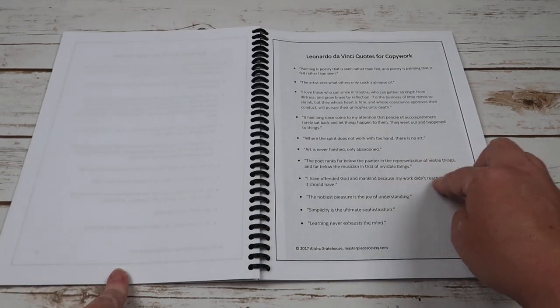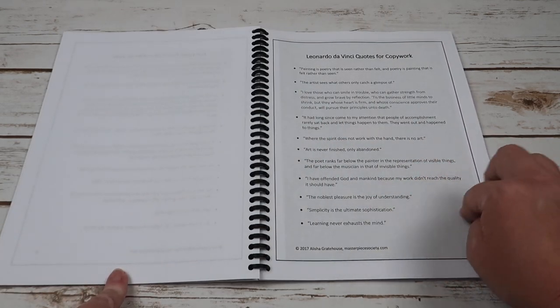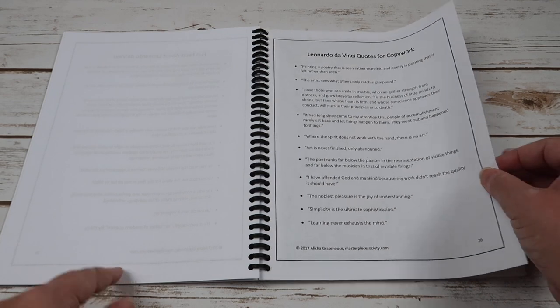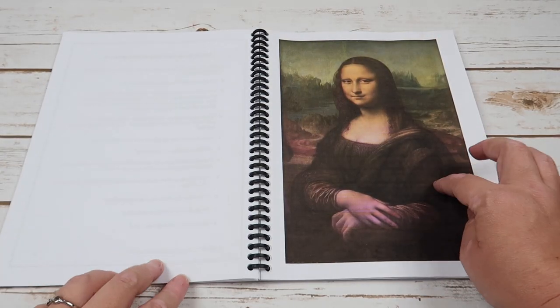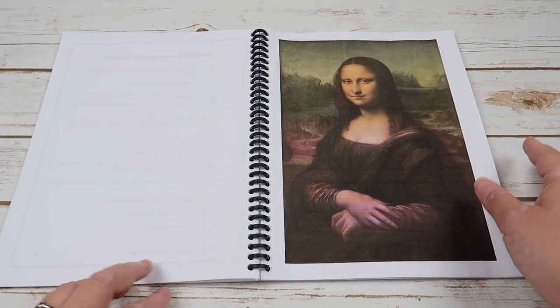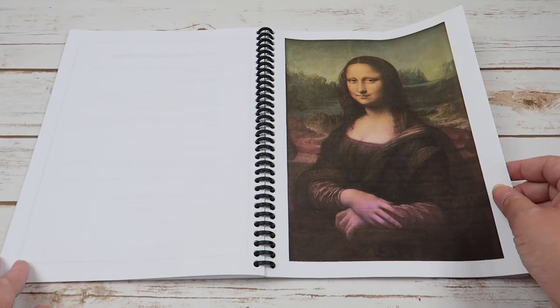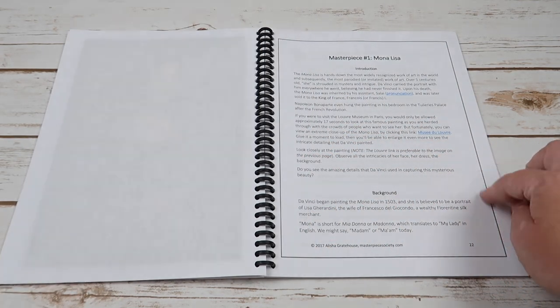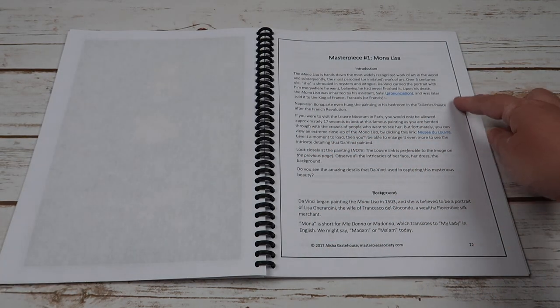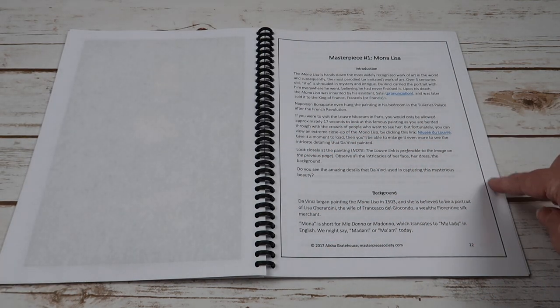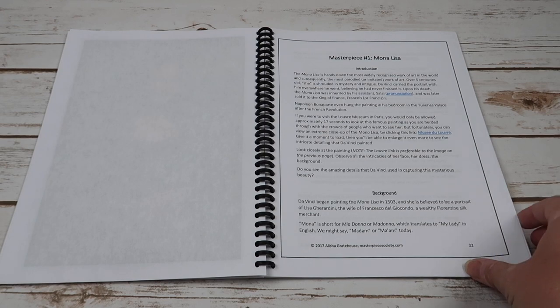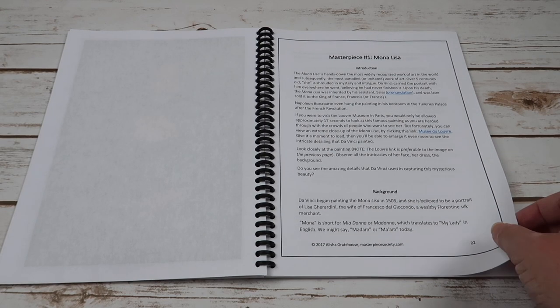Here's some different quotes from Leonardo da Vinci that you could use as copy work. There's your first masterpiece which would be your Mona Lisa, and it goes into an introduction and some background on that specific masterpiece.